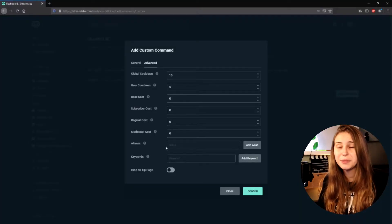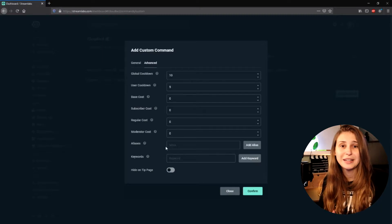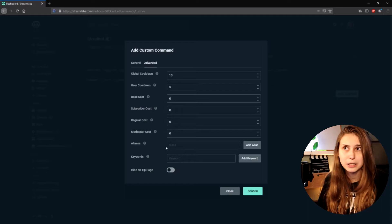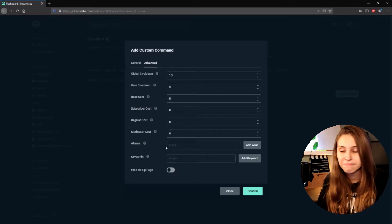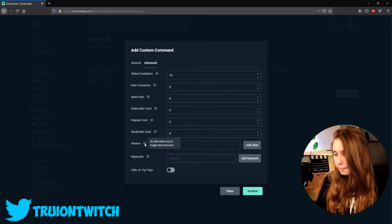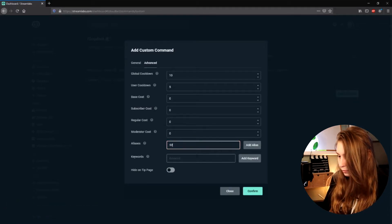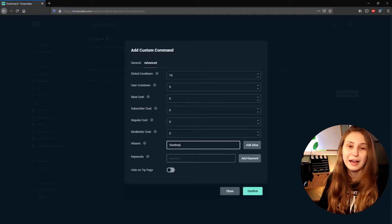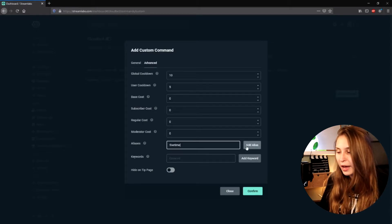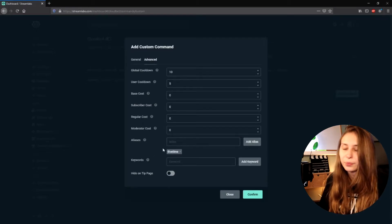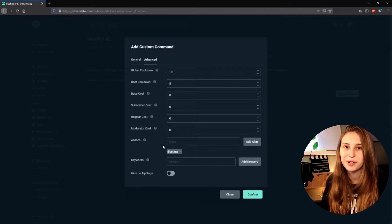You can also make it cheaper for subscribers — leave that the same, same for regular, same for moderators. Keep that all on zero. Then we have Alias, which means we can make a second command that does exactly the same as our uptime command. So for example, exclamation mark lifetime. Now it also triggers for !lifetime, and you can even add more aliases.